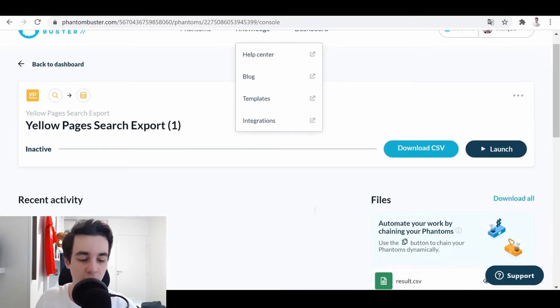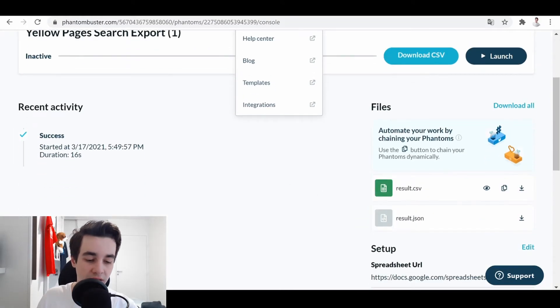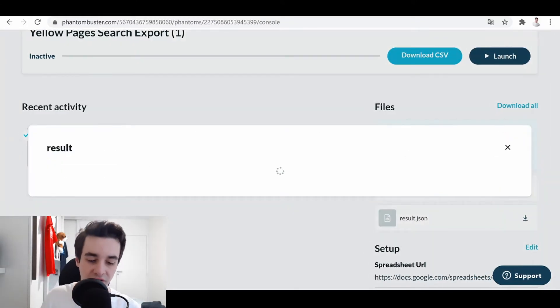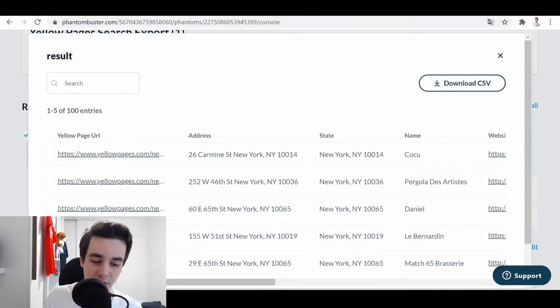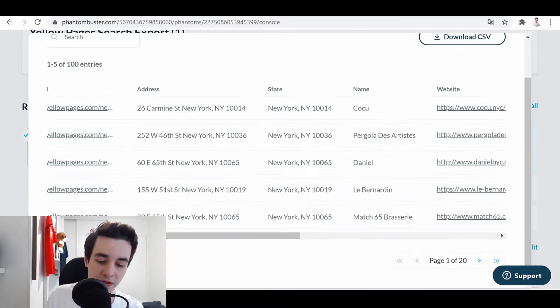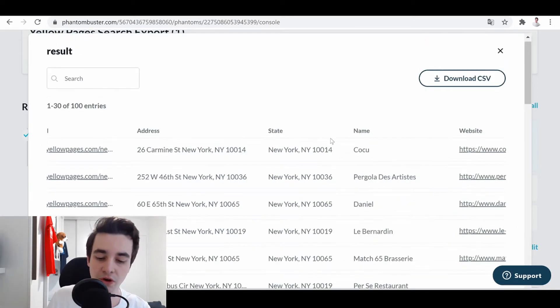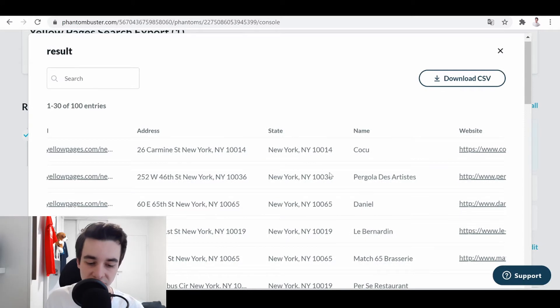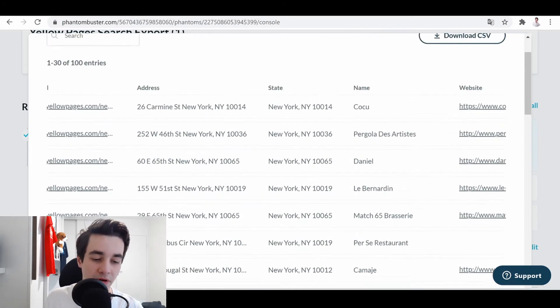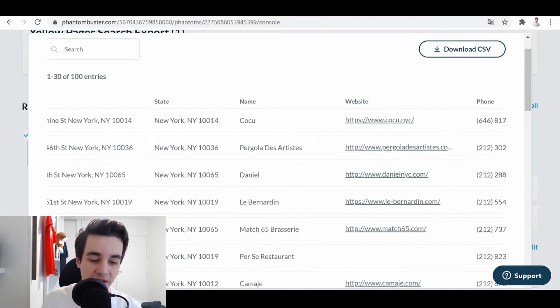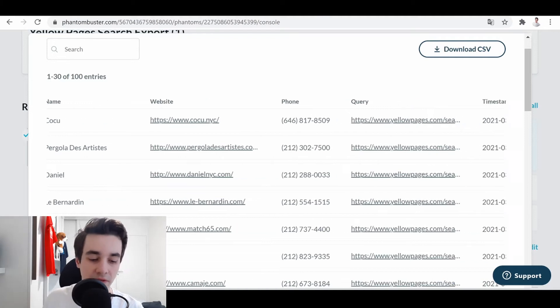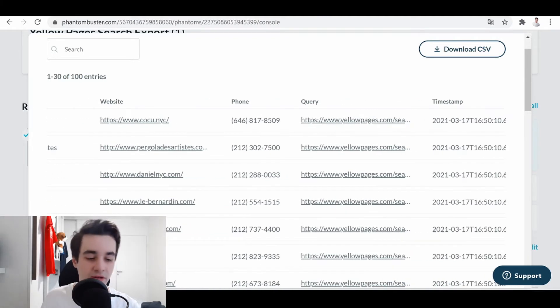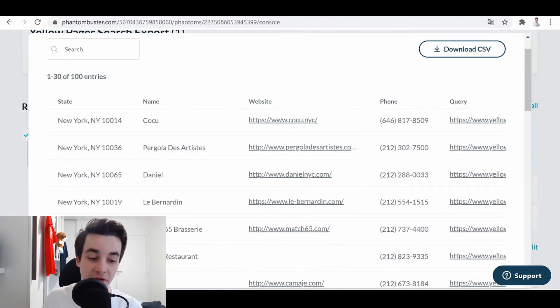So here we go. The data extraction is over, and I want to take a look to see what kind of information did I extract. So we have the addresses, states, the name of the bakeries, and its websites, and its phone numbers. That's a good start.